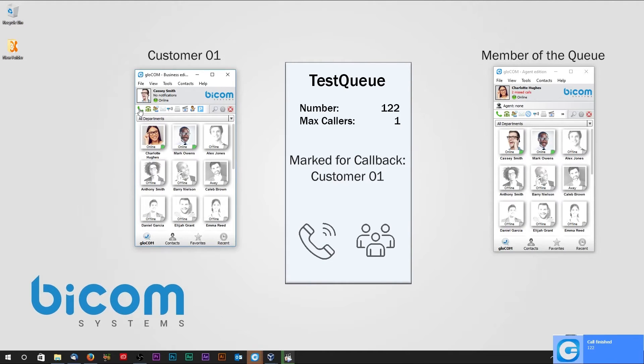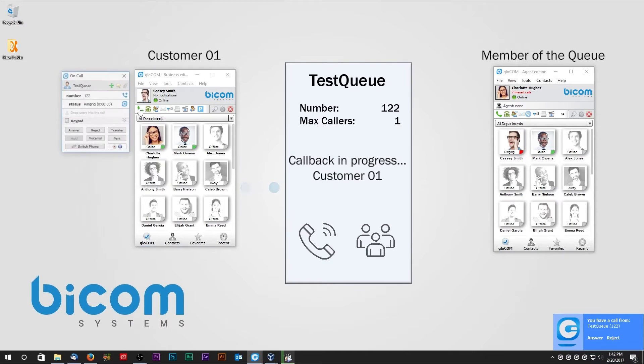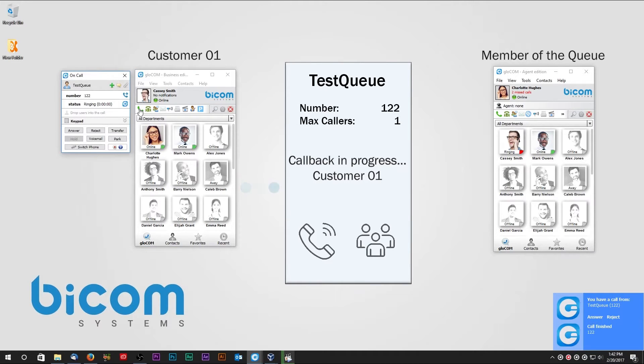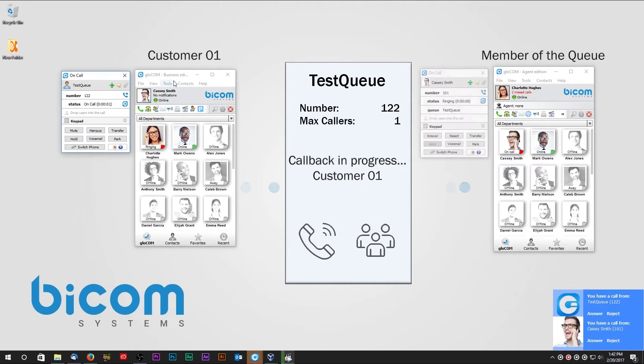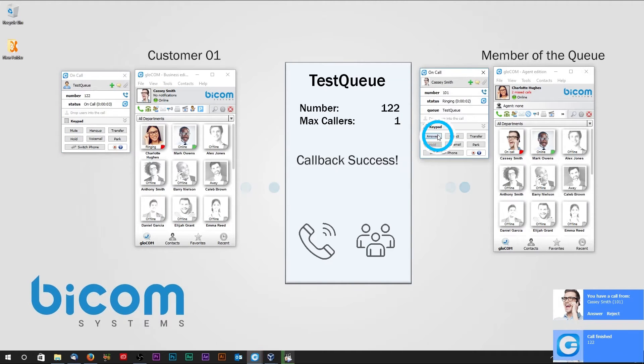As soon as the member of the queue becomes available, the queue will initiate the callback. The call is established as soon as the customer and the member of the queue have both answered the call.